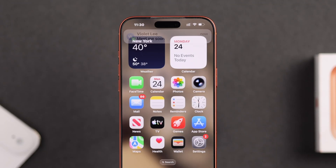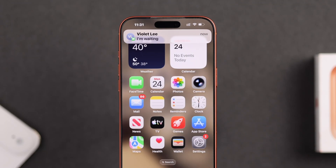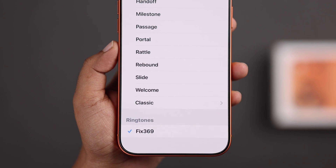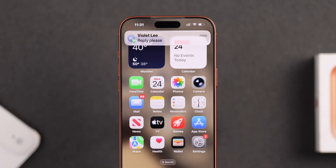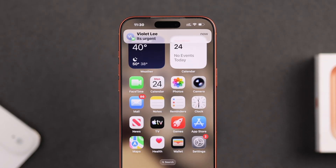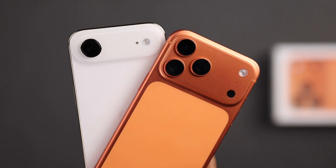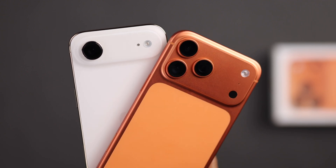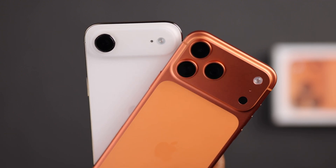Hey, your message notification sound feels boring? Don't worry. Let's see how you can change and set a custom message tone on your iPhone 17, 17 Pro Max, or your new iPhone in seconds.